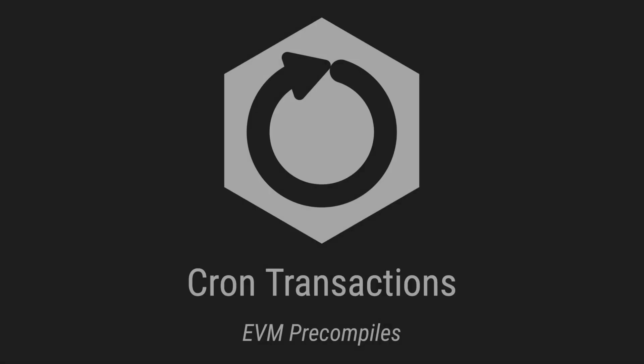In a previous video, we talked about abstract accounts and how they can be used to enable smart contracts to send and pay for transactions. One of their use cases is having cron transactions that are like cronjobs for the blockchain.